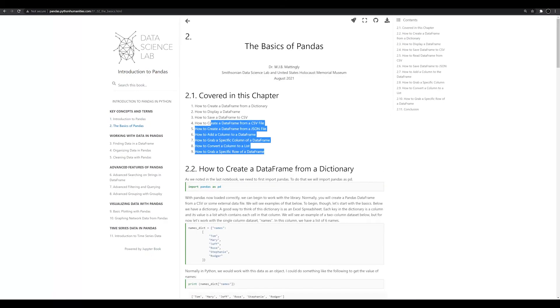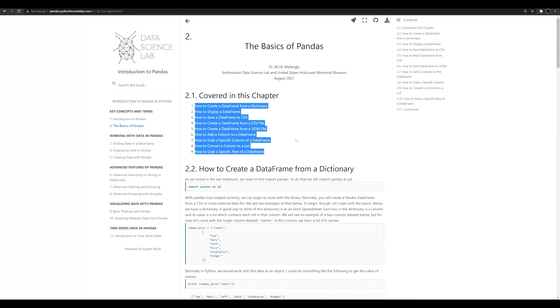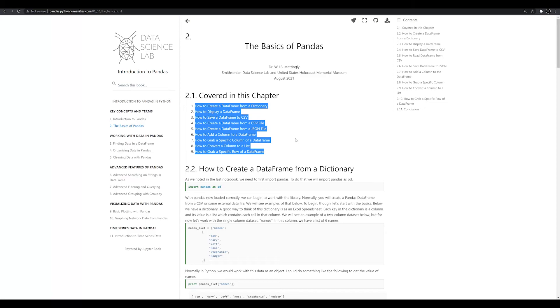That's going to be it for this video though. In the next video, we're going to start tackling the basics of Pandas. We're going to cover all of these different things—how to create a data frame, how to display it, how to save it, how to create one from a CSV file, a JSON file. If you don't know what either of those are, you're going to know a lot more about them by the end of the next video. And then we're going to start tackling things like how to add columns to a data frame, how to grab a specific column, how to convert a column to a list, and how to grab a specific row.